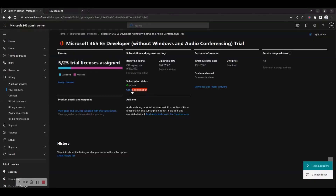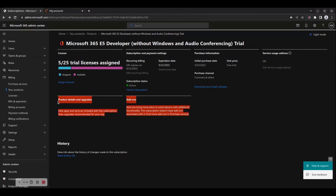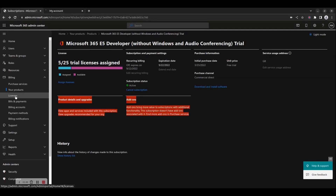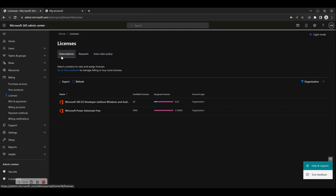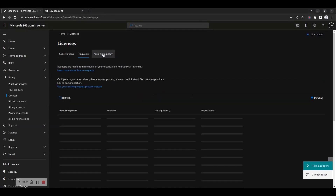On the Licenses page, you have three tabs available: the Subscriptions, Requests, and Auto-Claim Policy tabs.